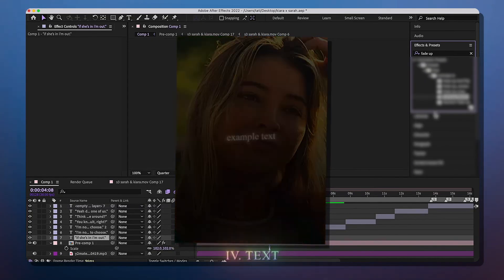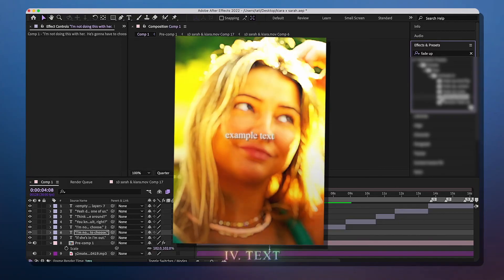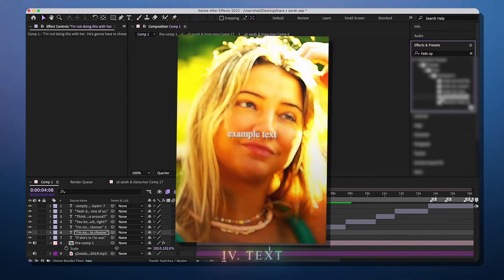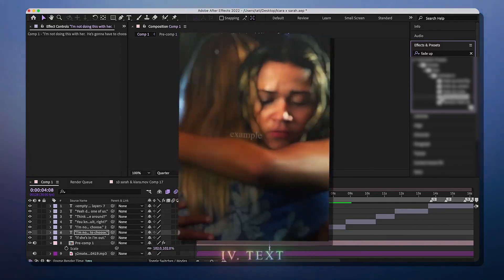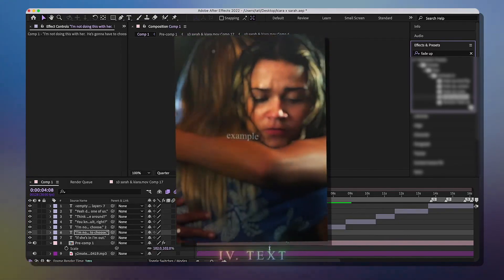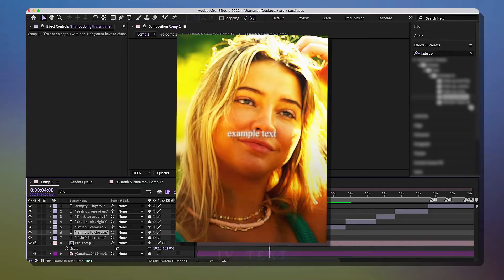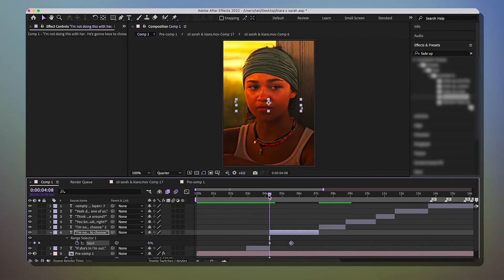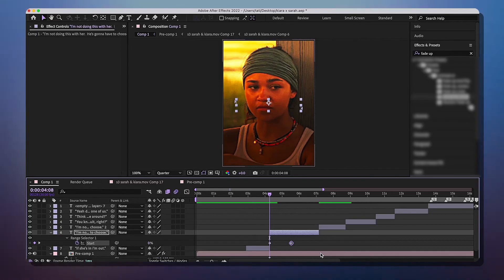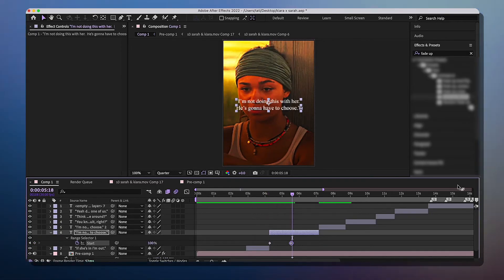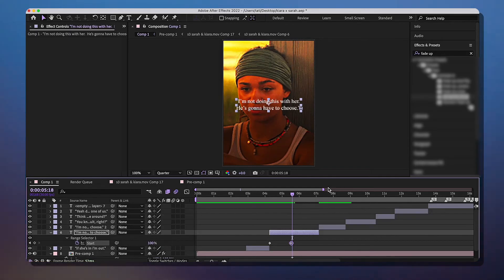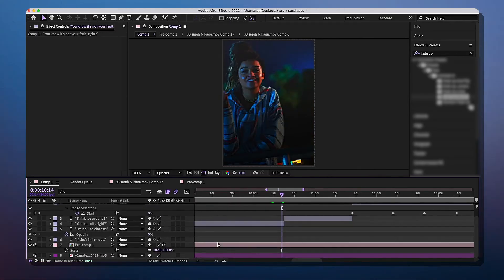Look up Fade Up Words — this effect helps pop the words up on screen as your character is talking. All you have to do is add the effect and then adjust the keyframes to make sure it matches your character talking. Do that for all your text layers so they match, then I'll check back in after.